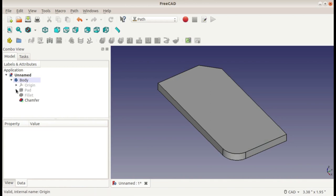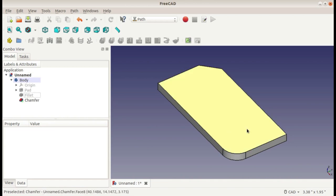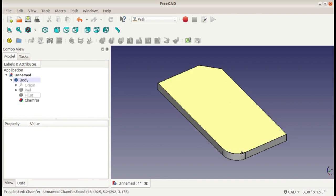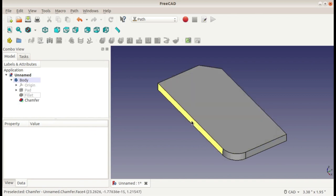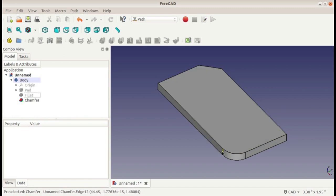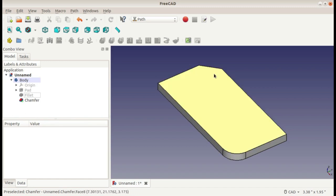It's a pretty simple part. I just have a sketch with a pad extrude and then a fillet and a chamfer on the corners. It's 2 inches long, 1 inch wide, 1⅛ inch thick with a ¼ inch radius and a ¼ inch chamfer.